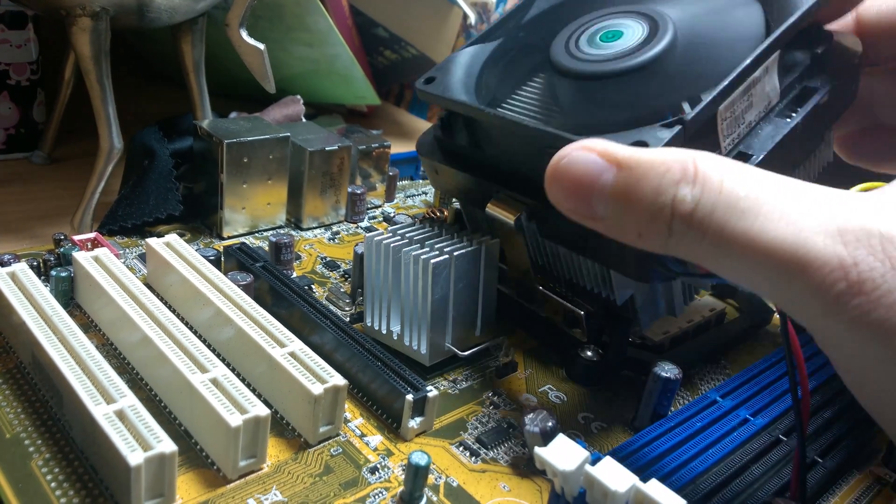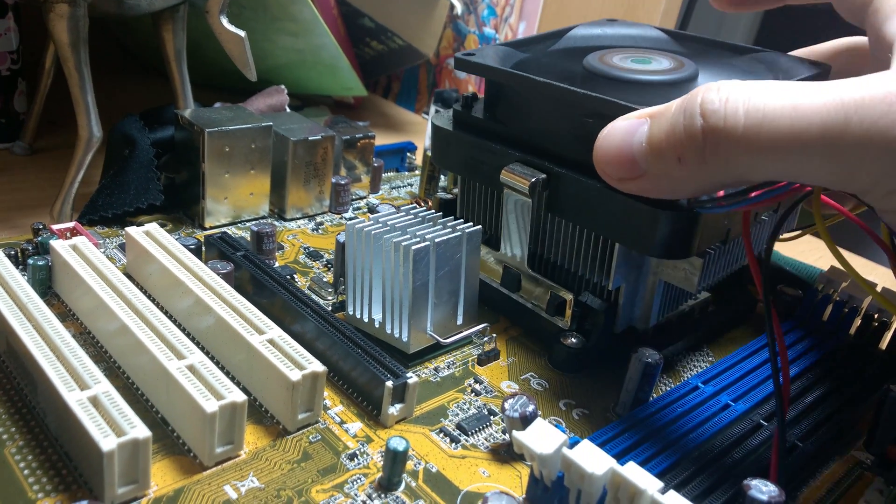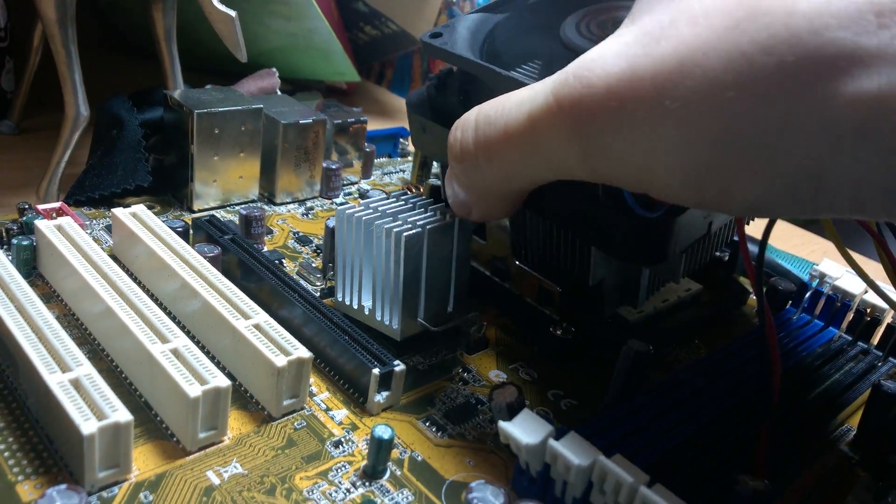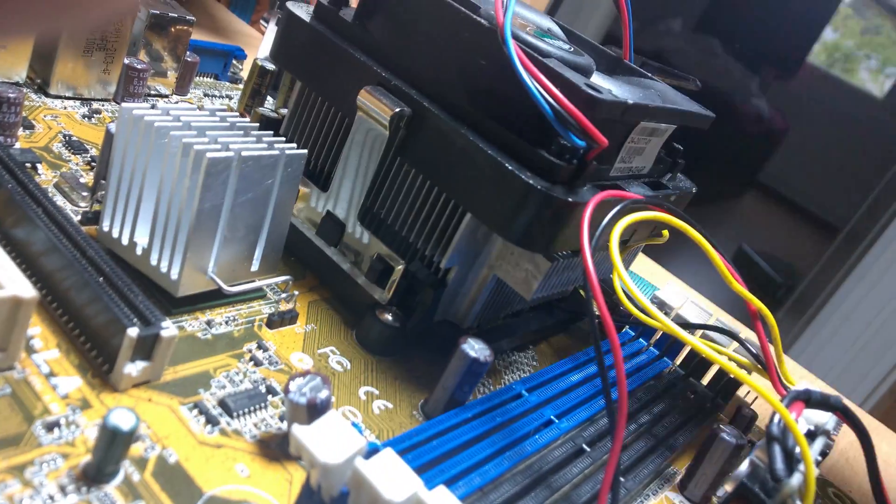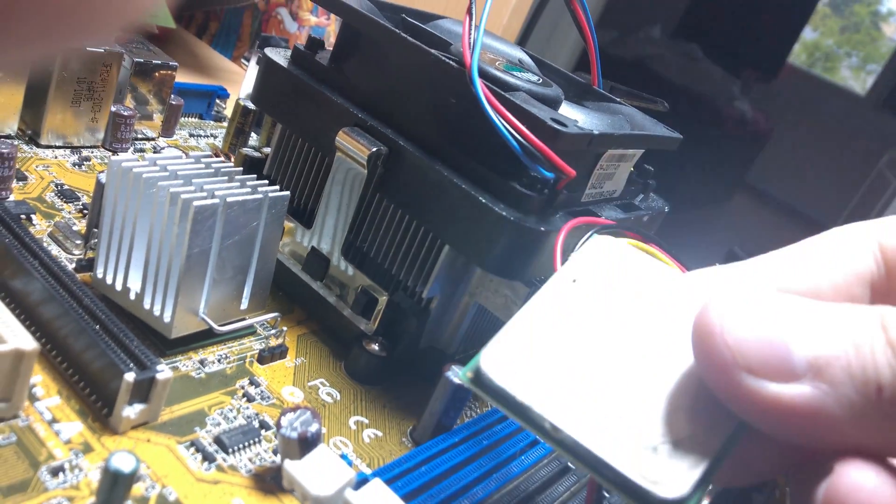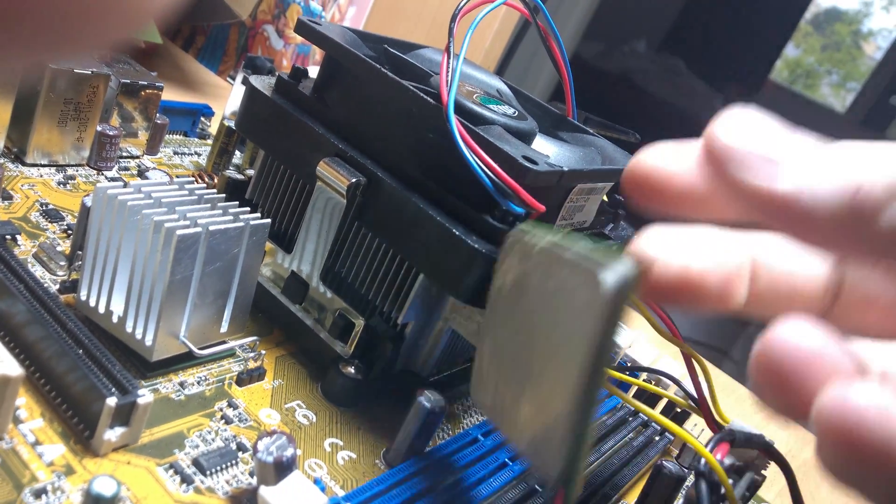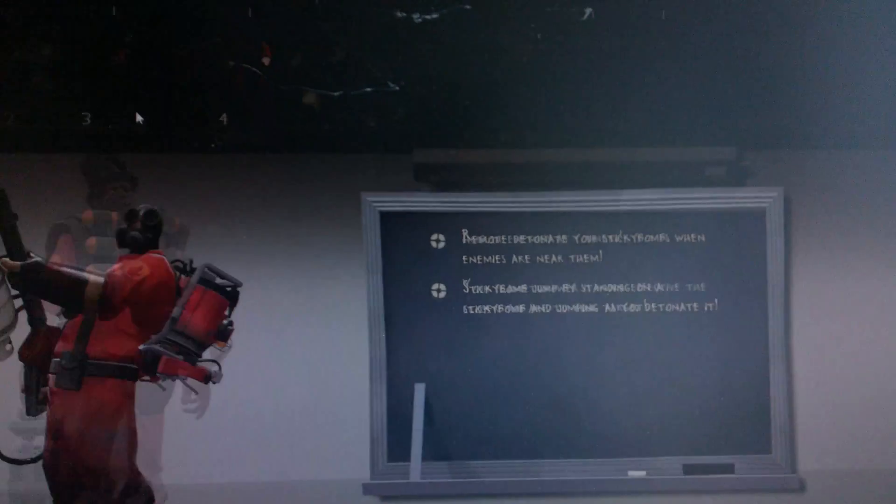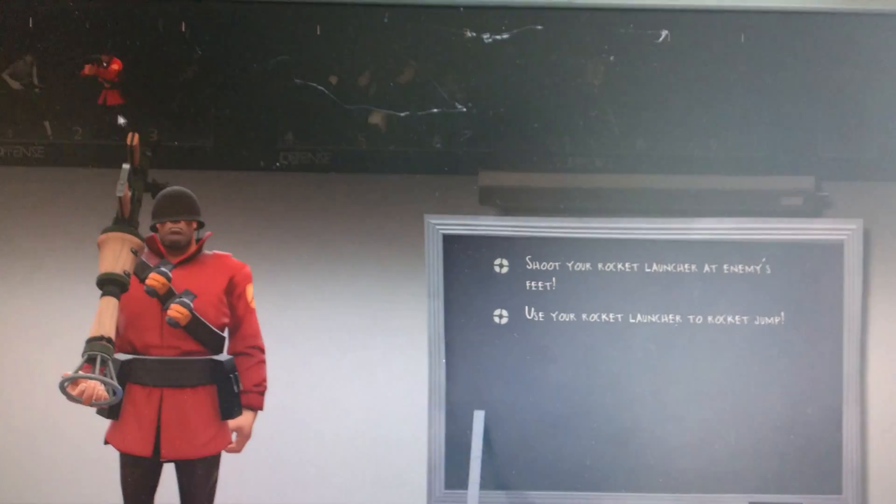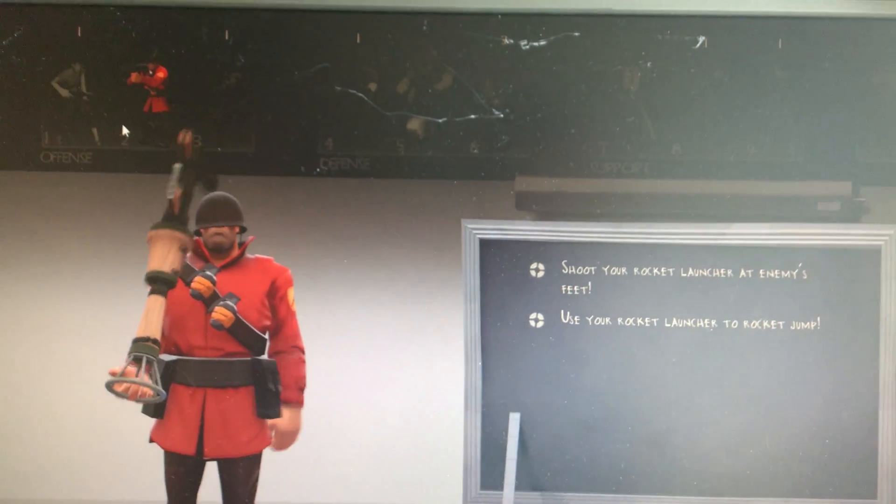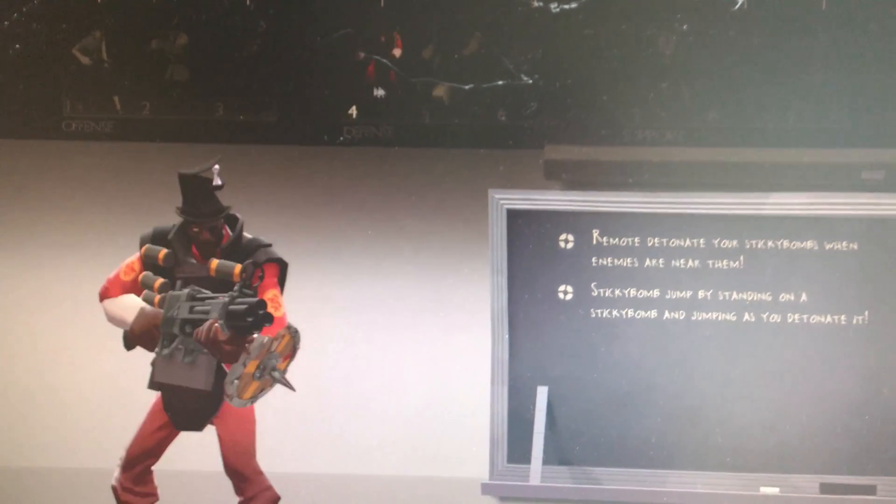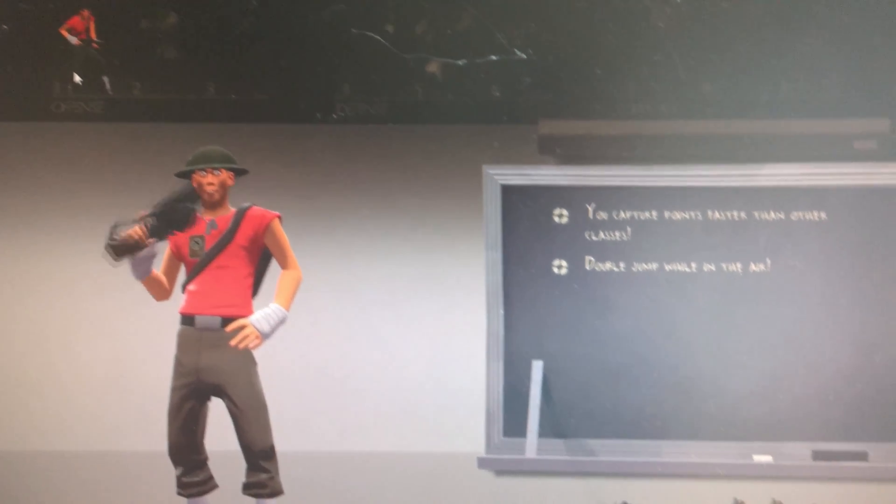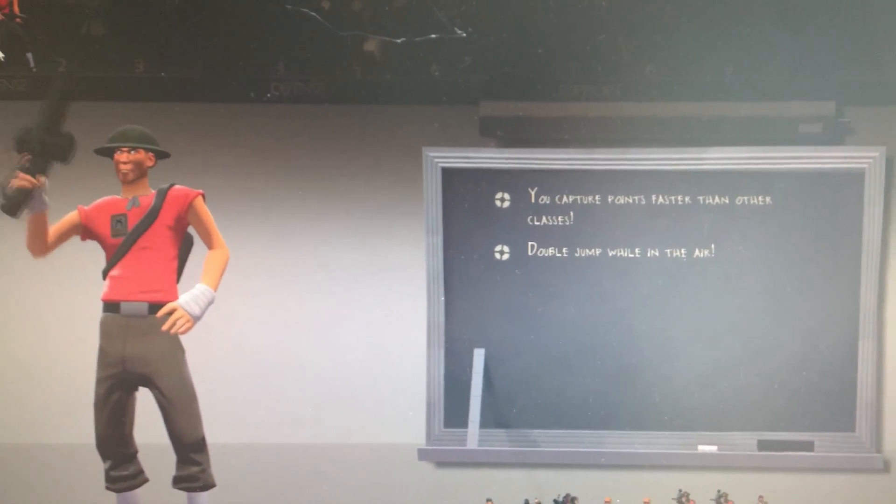But now what if we take out the CPU? Surprisingly enough, it continues to work. But why is this? It's because this is not actually the CPU. It is a key that unlocks the CPU at a certain speed.